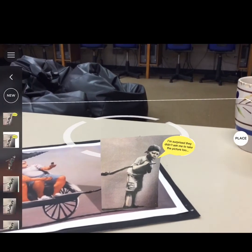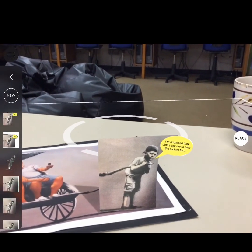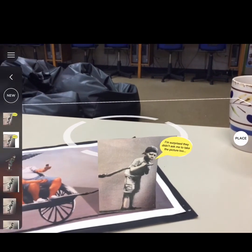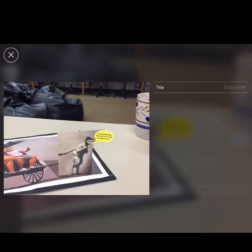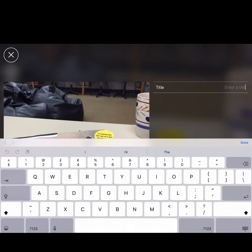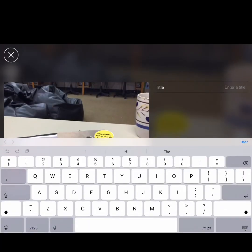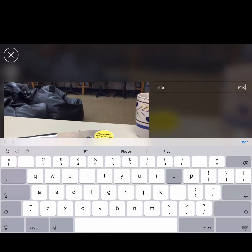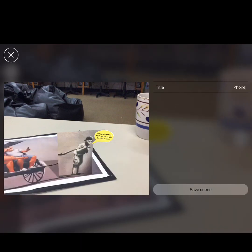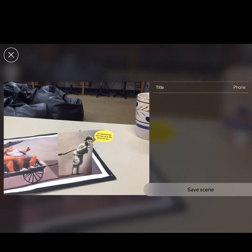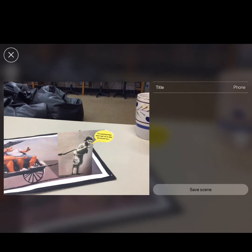To save your work, click on the three lines in the top left-hand corner, and then click on save. Give your work a title, and then you can retrieve your work later on for it to pop up again.